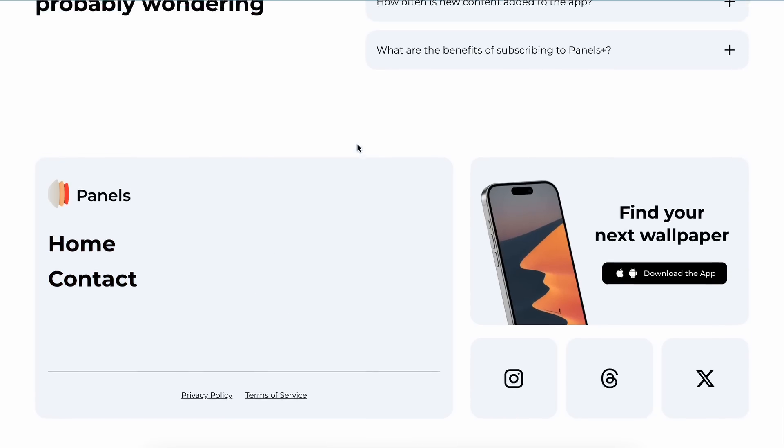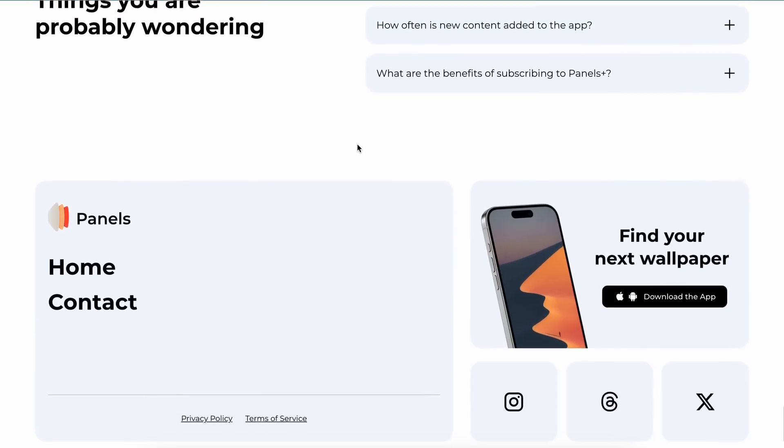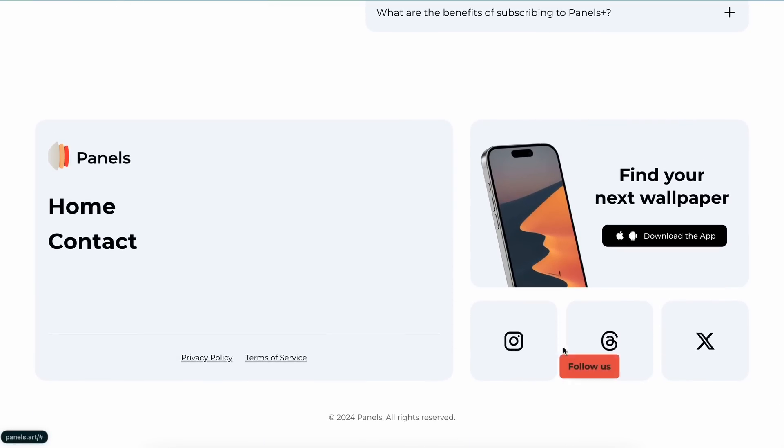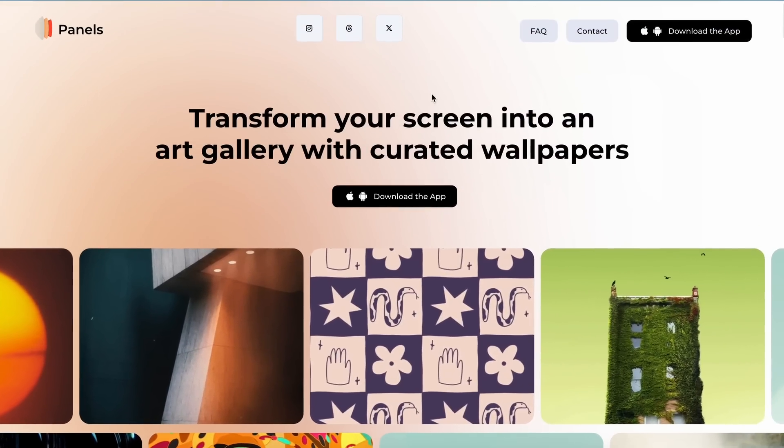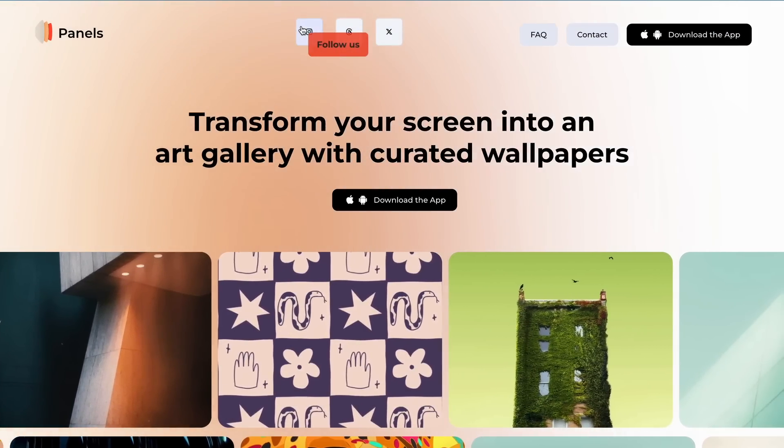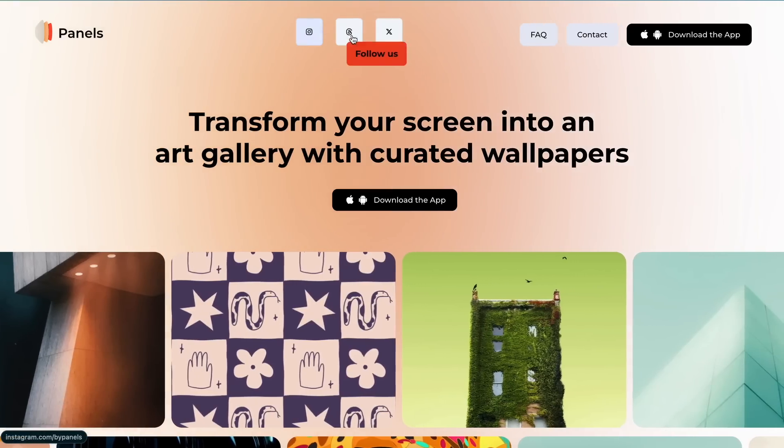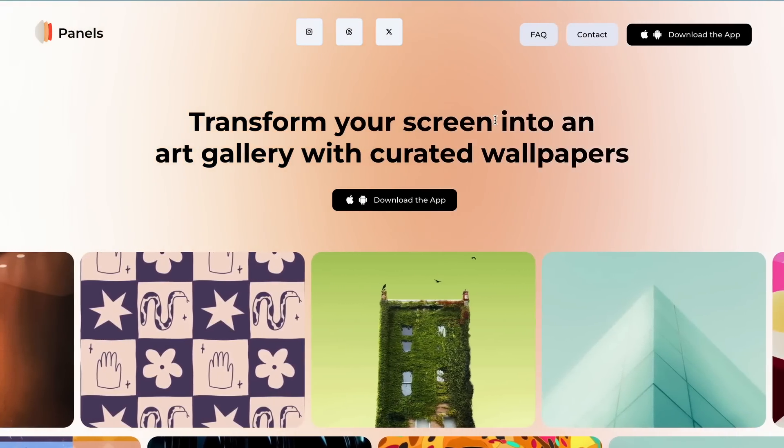Another thing I noticed is that these social media links lead nowhere. However, these top links do lead to their social media handles, so that's a rookie mistake, boys.